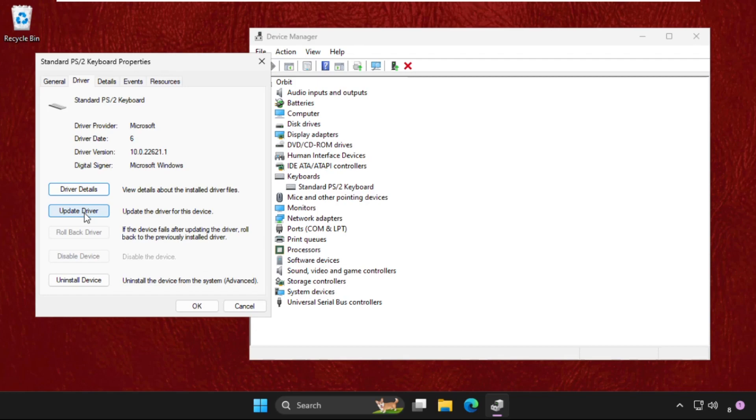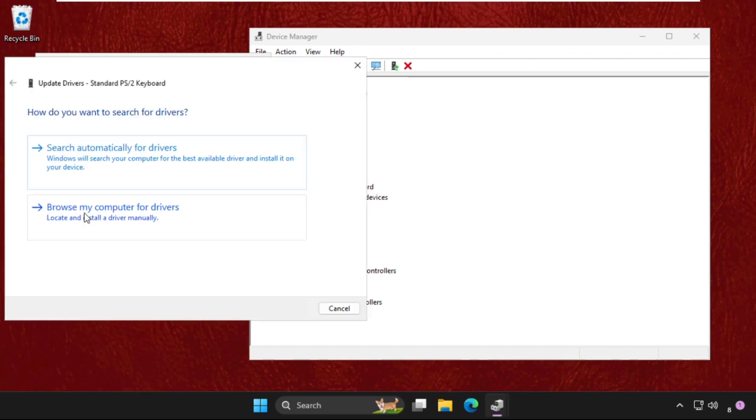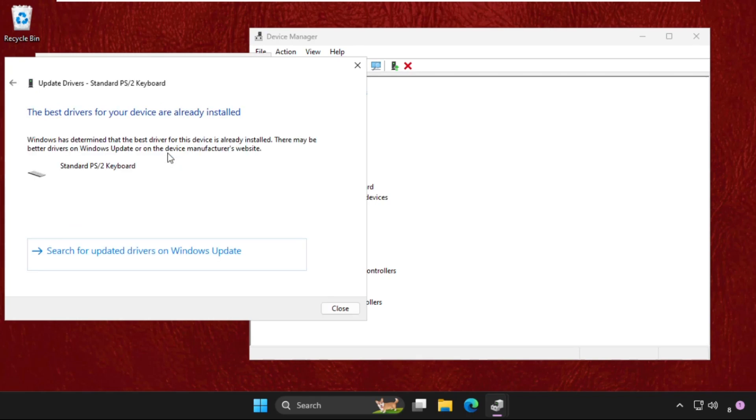Click on Update Driver and select the first option: search automatically for drivers. Now the best drivers will be installed automatically.